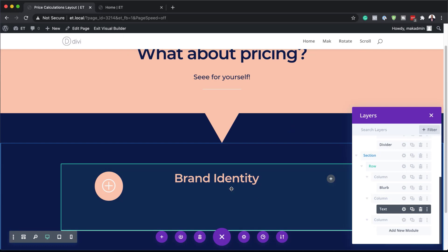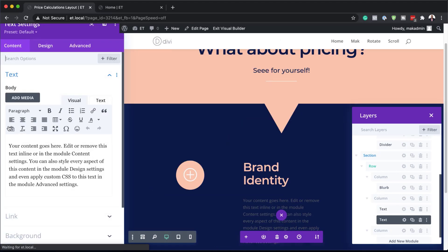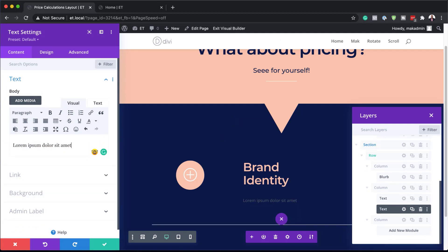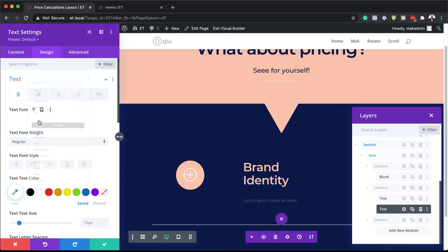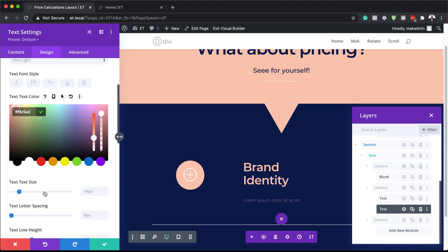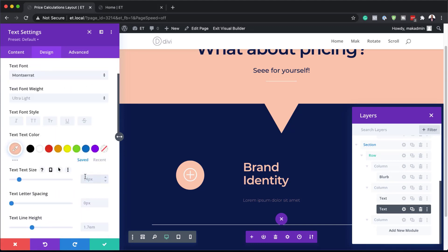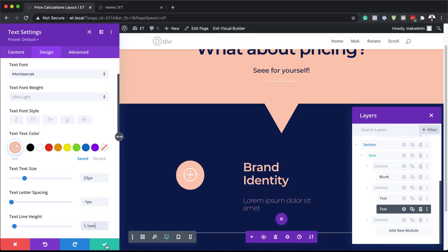We're going to add another text module for the paragraph text. Click the plus button, search for the text module and select it. Add our paragraph text here. Go to text settings, choose Montserrat font, set the font weight to ultra light, add our color using the eyedropper tool. If you want the exact same colors, head over to the post linked in the show notes below. Set the text size to 23, letter spacing to minus one, and line height to 1.1, then save.